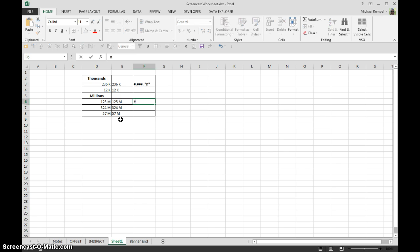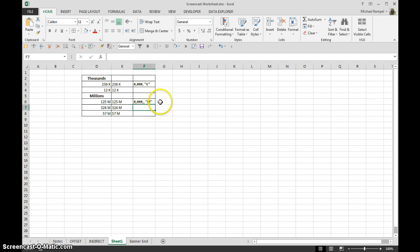is pound, comma, three pounds, and then two commas, followed by the M that we want to have in there to give it the indication for millions.